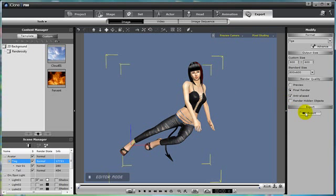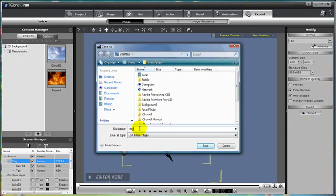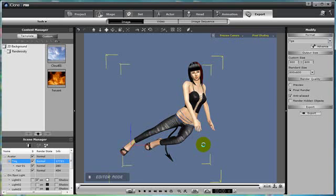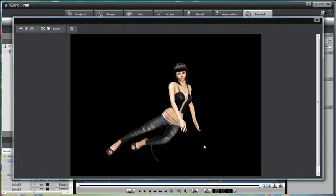Okay, now that we're ready, let's press Export. And let's name it something that we can remember, such as Ting Pose 2, and save that. And there's our exported image.